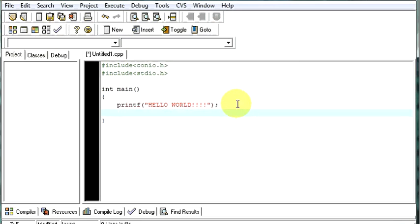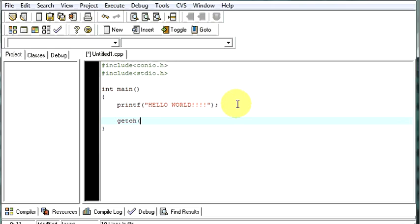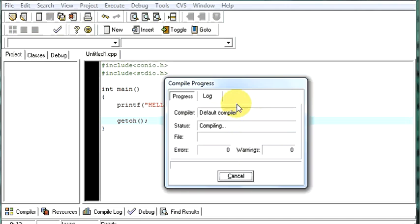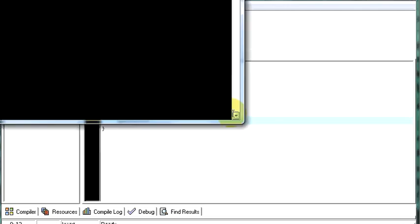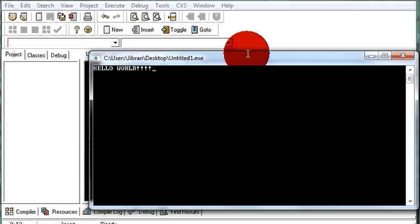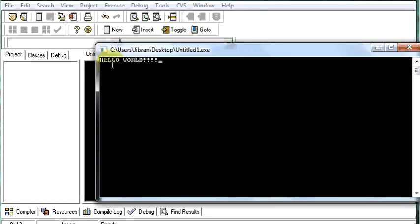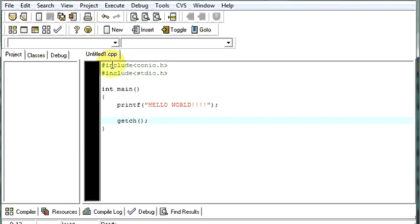So you have to write one more line. I'll tell you why do we have to write this one. See, now your program is staying there for a while. Now, you press any key and your program closes.